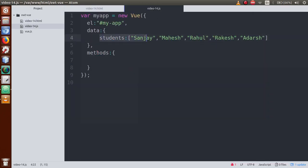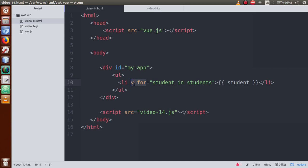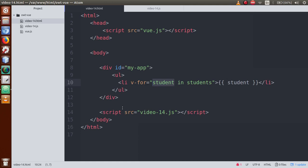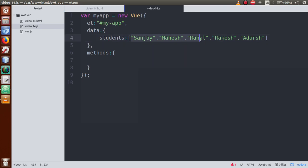So the simple steps to remember: first create a students property with any name you want, store string values inside the array, and then to read this property use v-for with 'student in students'. The variable 'student' holds the individual values of the student names. This is a good example of the v-for directive.